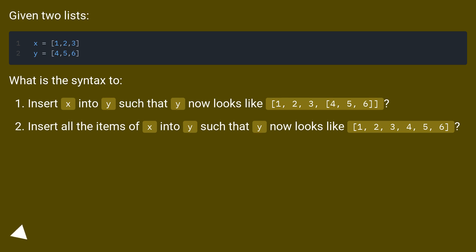Insert all the items of x into y such that y now looks like 1, 2, 3, 4, 5, 6.